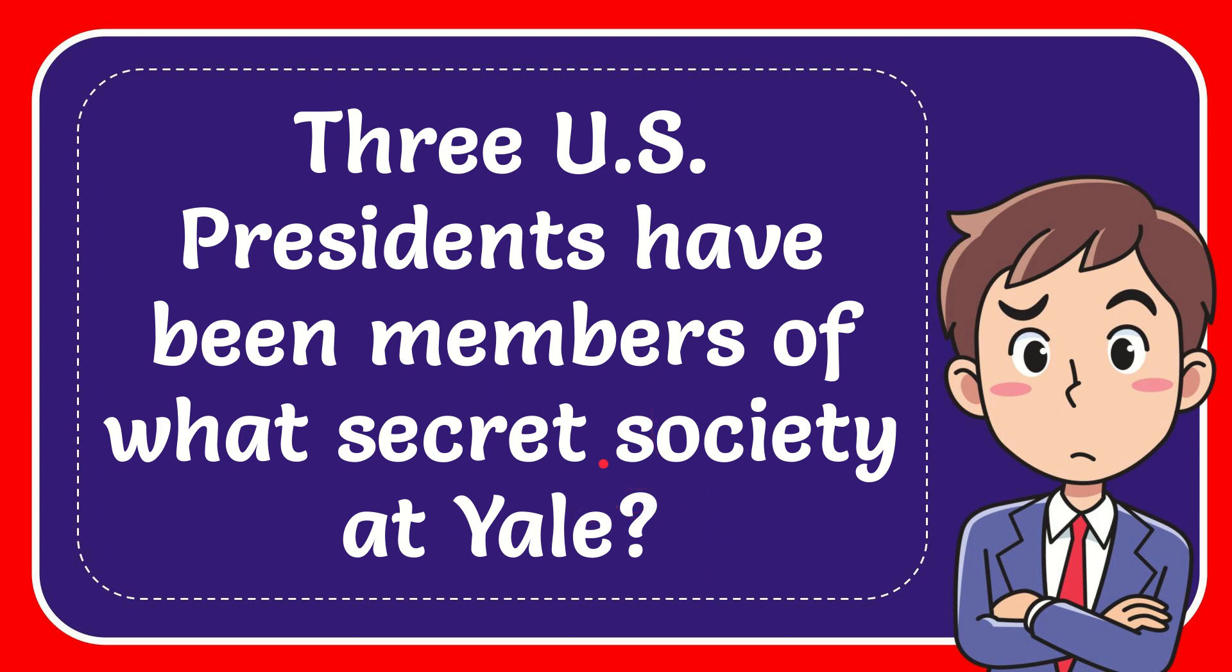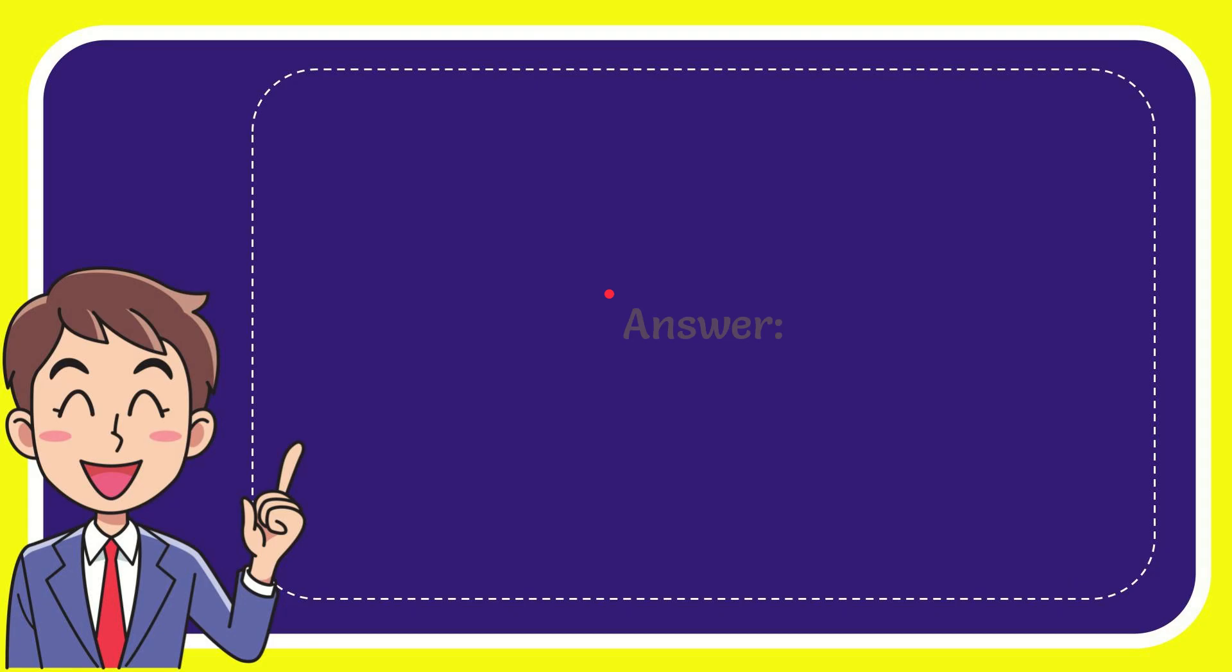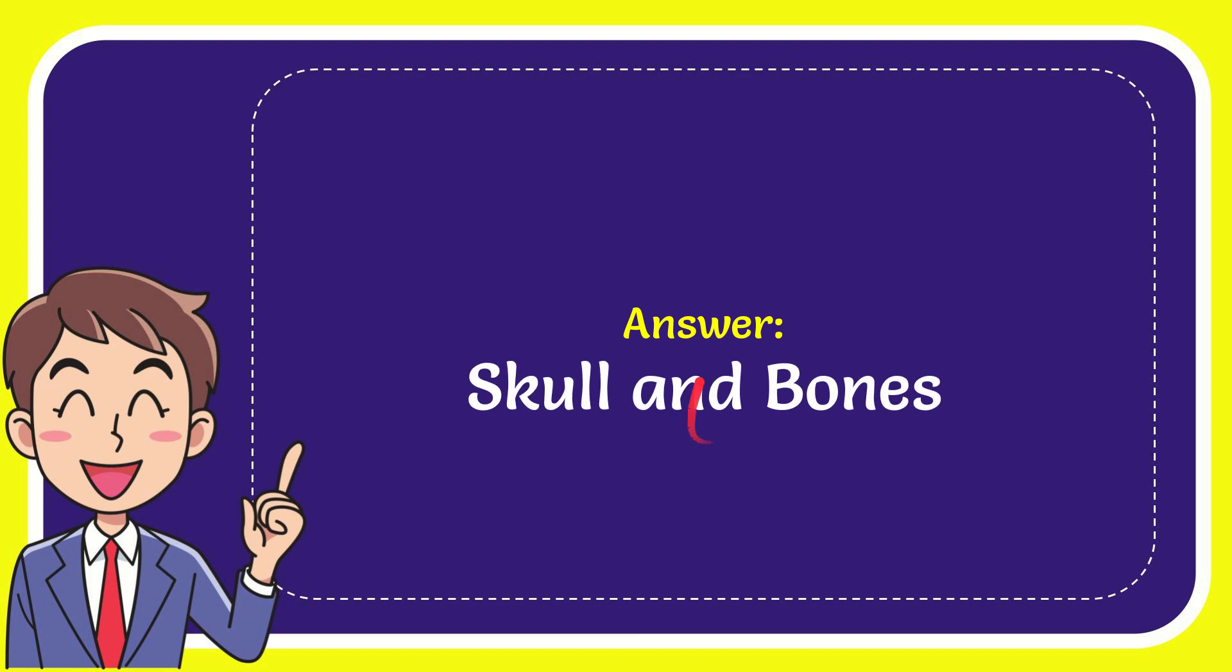I want to give you the answer for this question, and the answer for the question is Skull and Bones. What is the answer for the question? Skull and Bones.